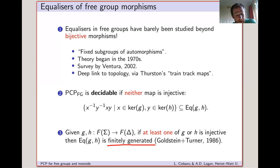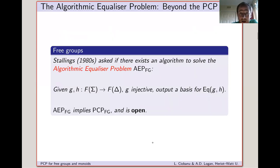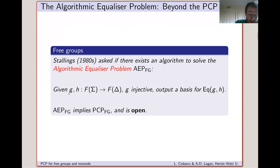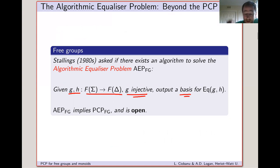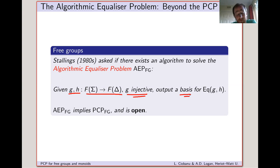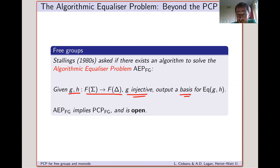We could ask: does there exist an algorithm which will find a finite basis for the equalizer? Stallings asked this question, which is called the algorithmic equalizer problem. Given a pair of free group morphisms, one of which is injective, we want to output a basis for the equalizer. We know that a basis exists, but can we find it? This problem implies the PCP, because if you can find a basis you can determine if the equalizer is trivial — if your basis is empty, the equalizer is trivial; if not, the equalizer is non-trivial.